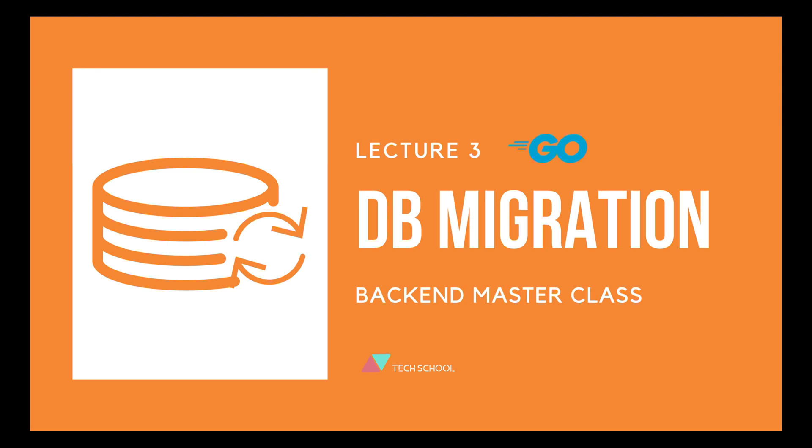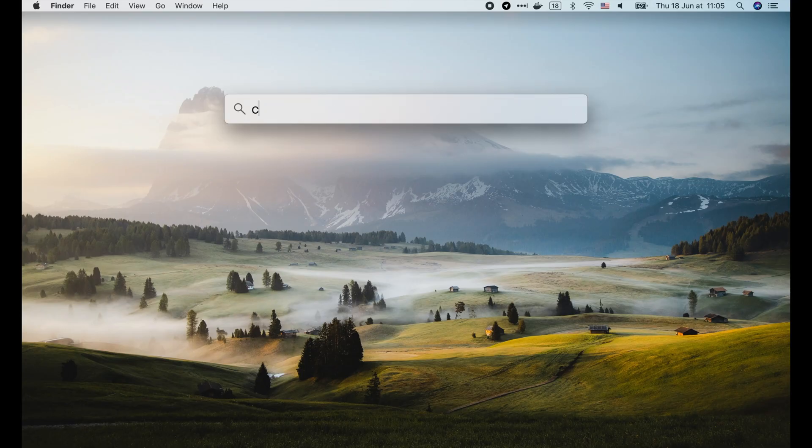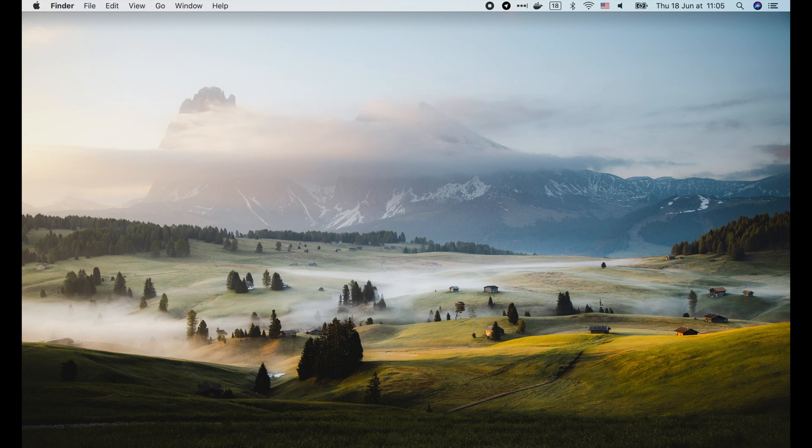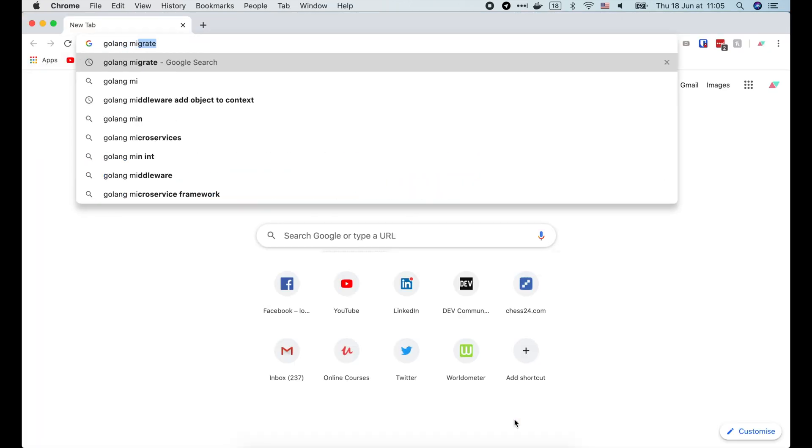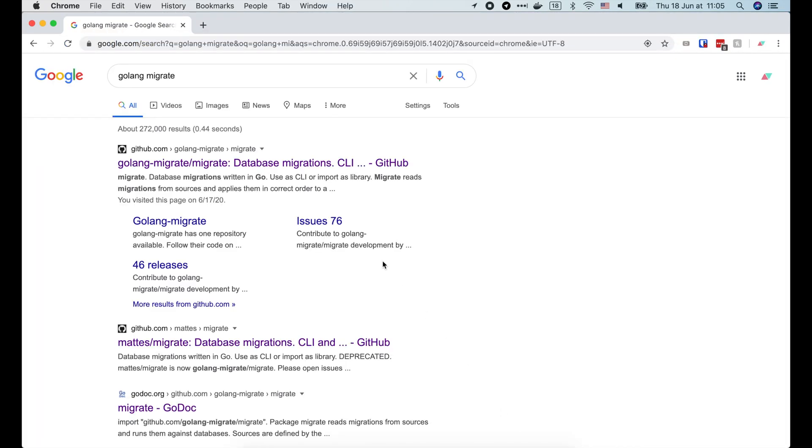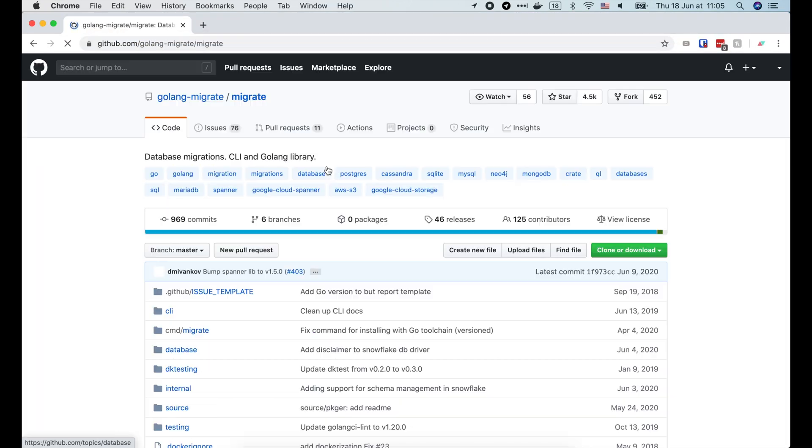When working with databases, schema migration is one important task that we often have to do throughout the application lifetime to adapt to new business requirements. In this lecture, we will learn how to write and run database schema migration in Golang. For that, we're gonna use the Golang Migrate library.